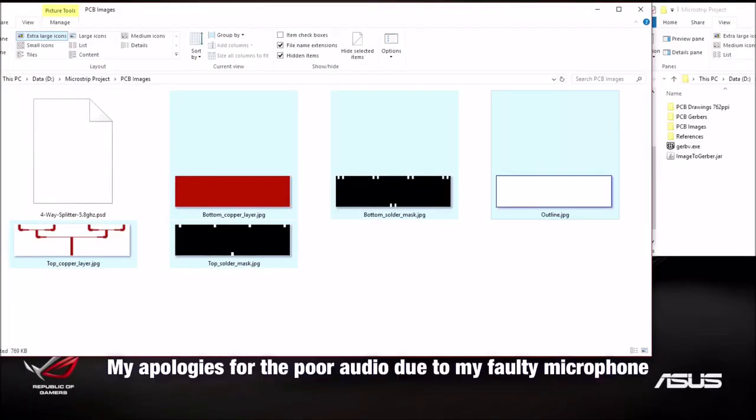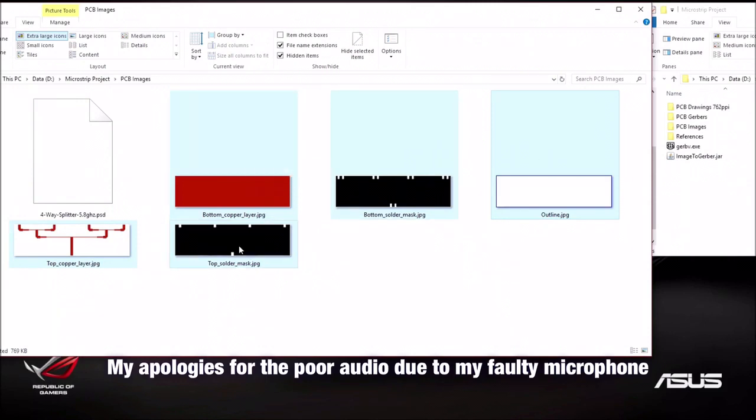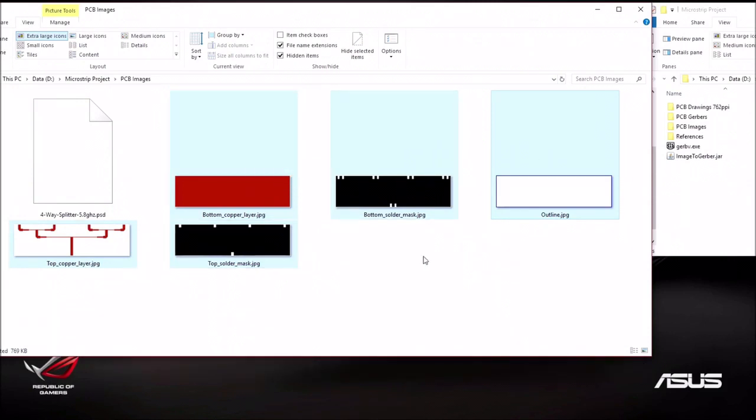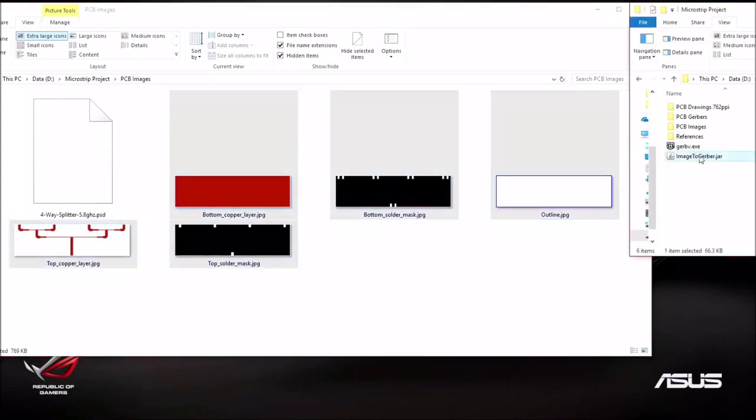And then we could save. After saving the Photoshop project as a PSD file, I then open each layer one by one and save them to JPEG files each. So there are five JPEG files as you can see here. Now we're going to convert each layer from these images to Gerber files so that we can make the PCB. To do that, we're going to use a freeware called Image to Gerber. This is the program which I have downloaded. Let me open that up.